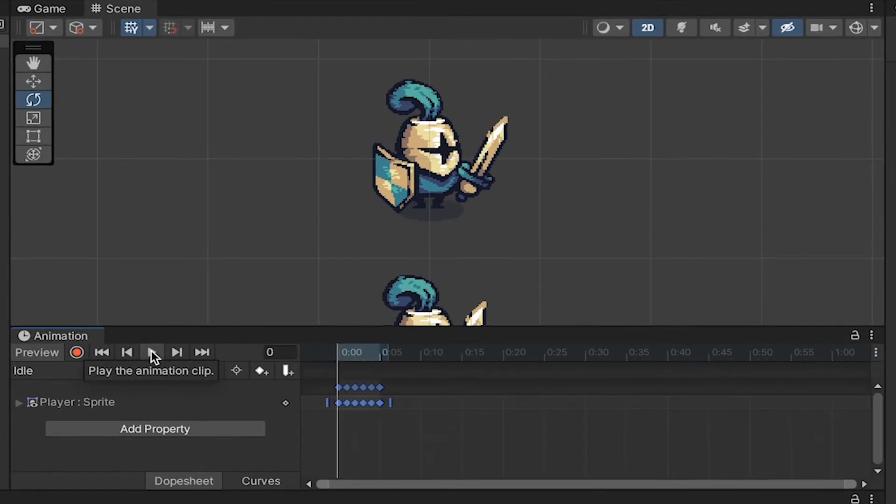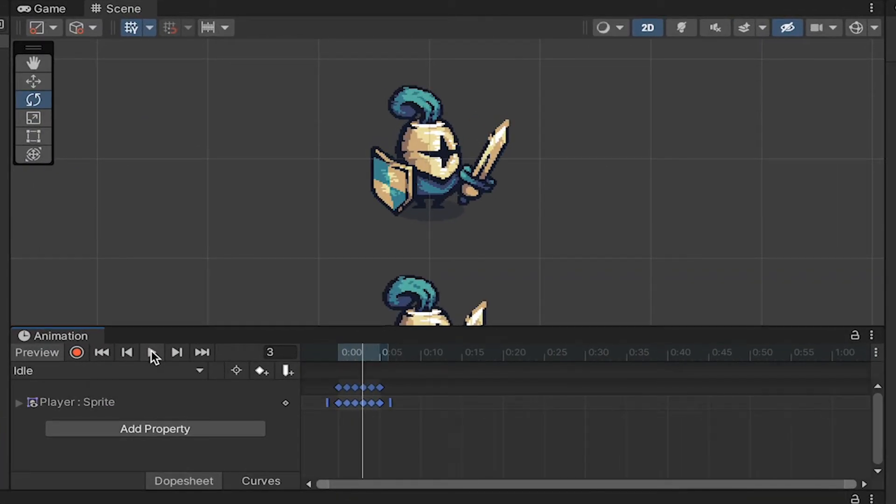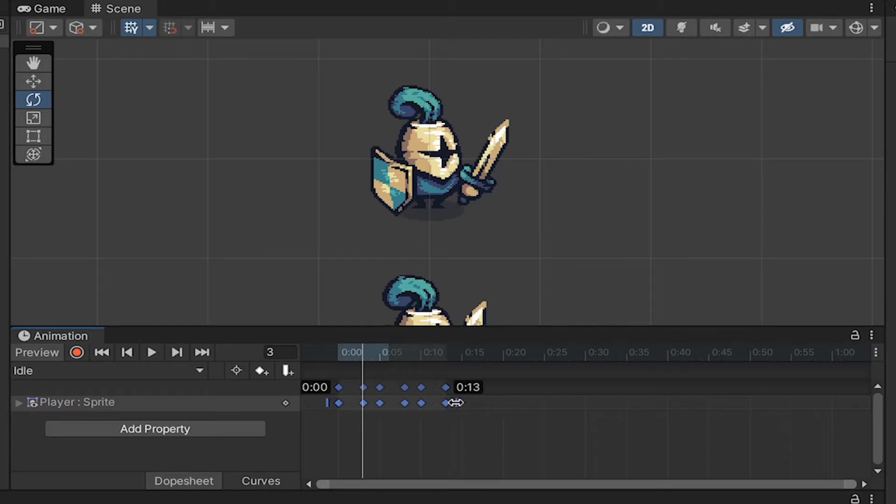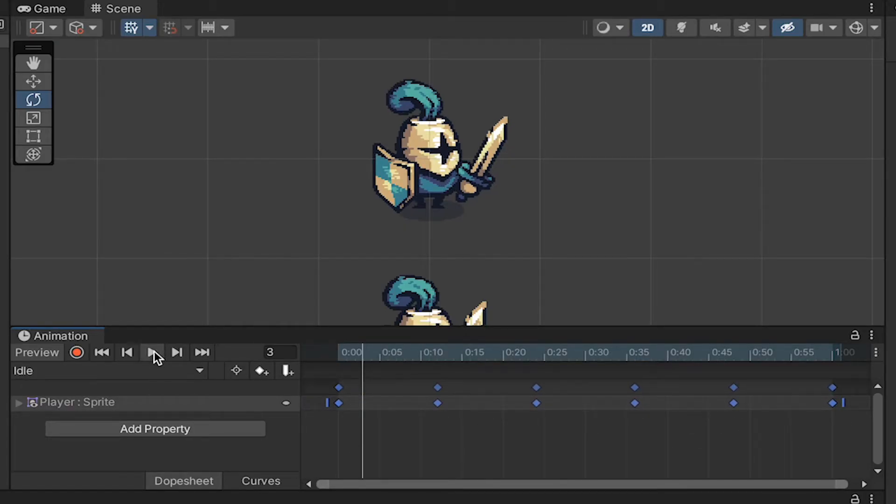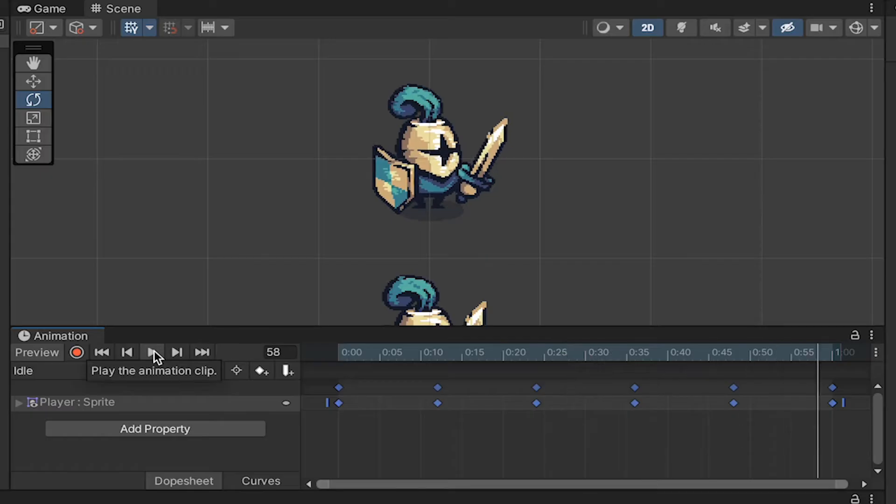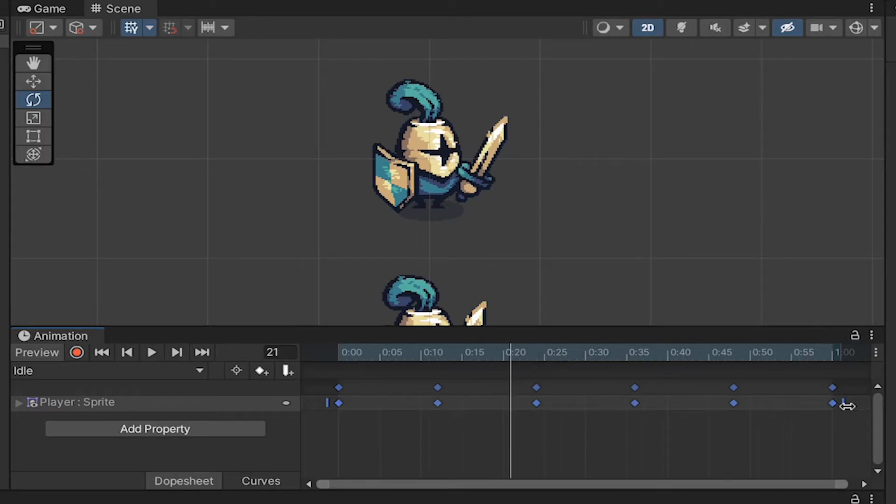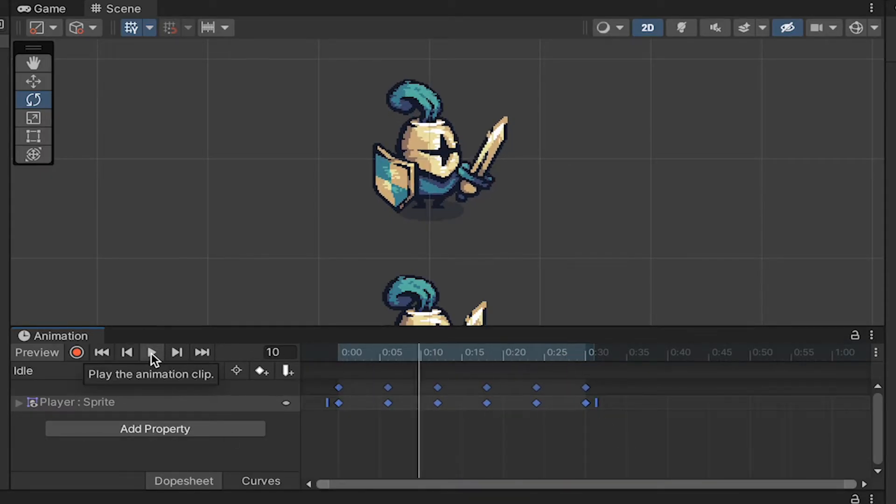If you hit Play, you'll see that's very fast. So, if we select everything, we can actually drag this little line here at the end in order to expand the whole animation. You can find what works for you, but I find that about 30 frames is about right.